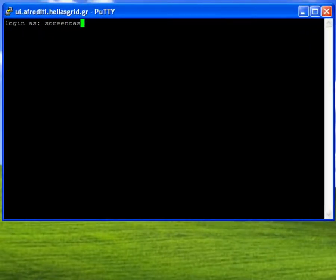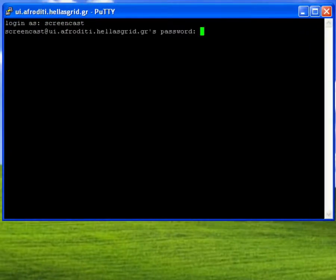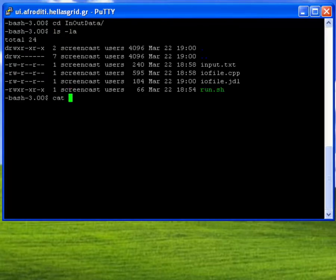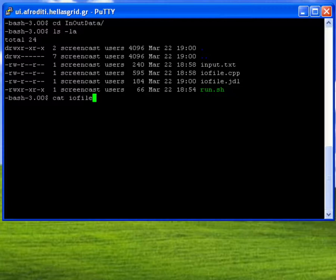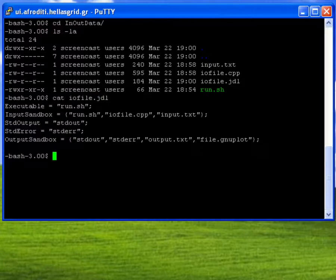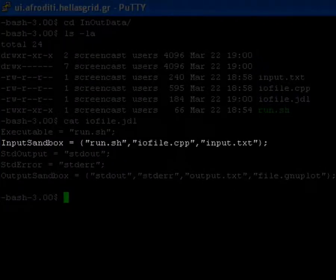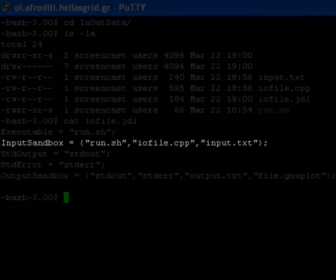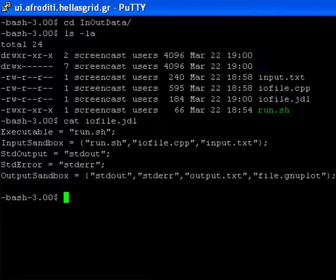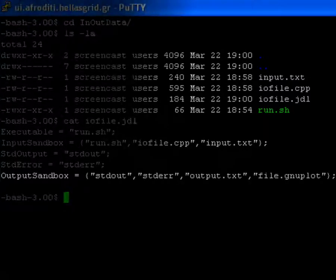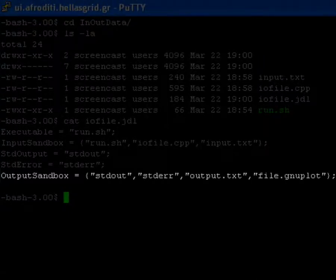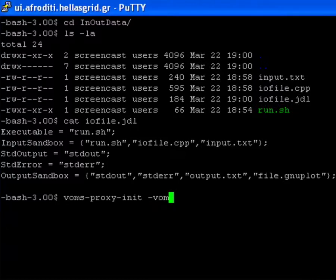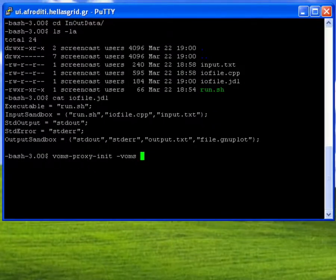I start off by connecting to the user interface where I have prepared a small example job. As can be seen from the JDL file, my executable is a shell script. As input data, on top of the shell script I include a source C++ file and a file named input.txt. In the output sandbox attribute, I define besides the stdout and the stderr files, two more files named output.txt and file.gnuplot.